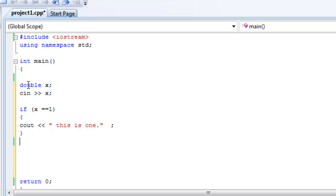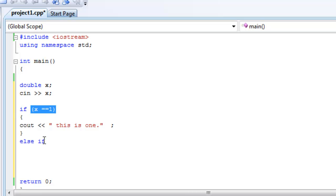Now, this is the new part. So, else if, which means if this is not true, if this is false, we move on to this part of the if statement. Now, this is part of the if statement, right? It's all one if statement.